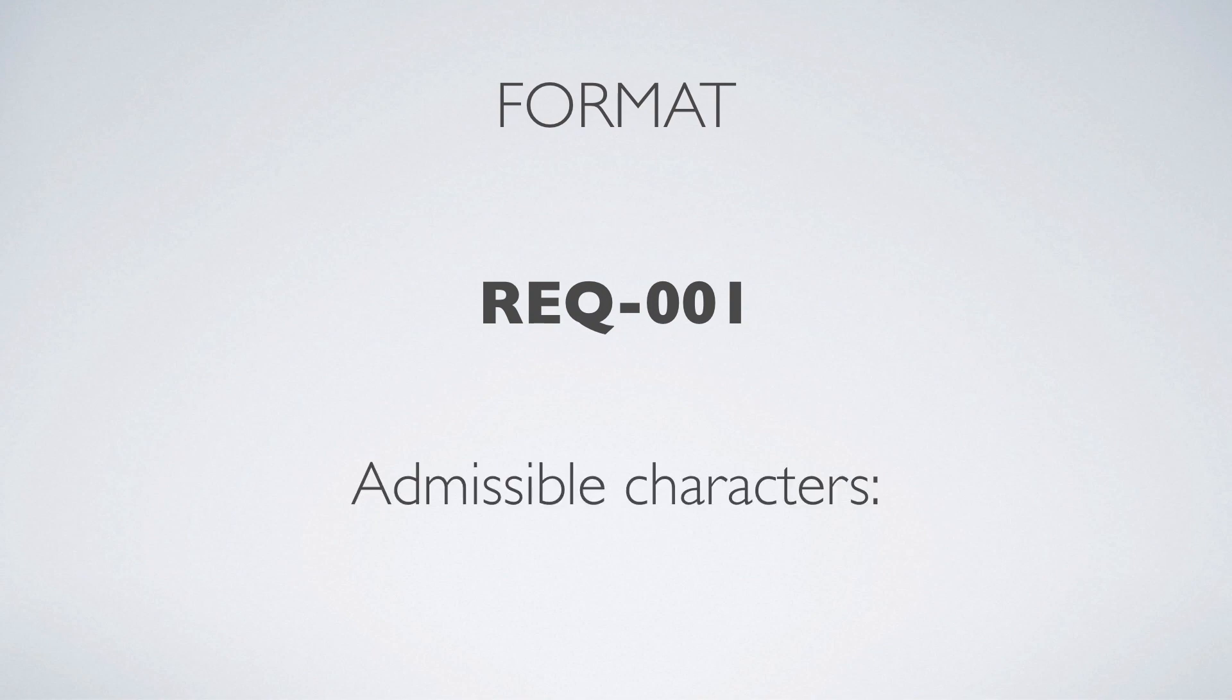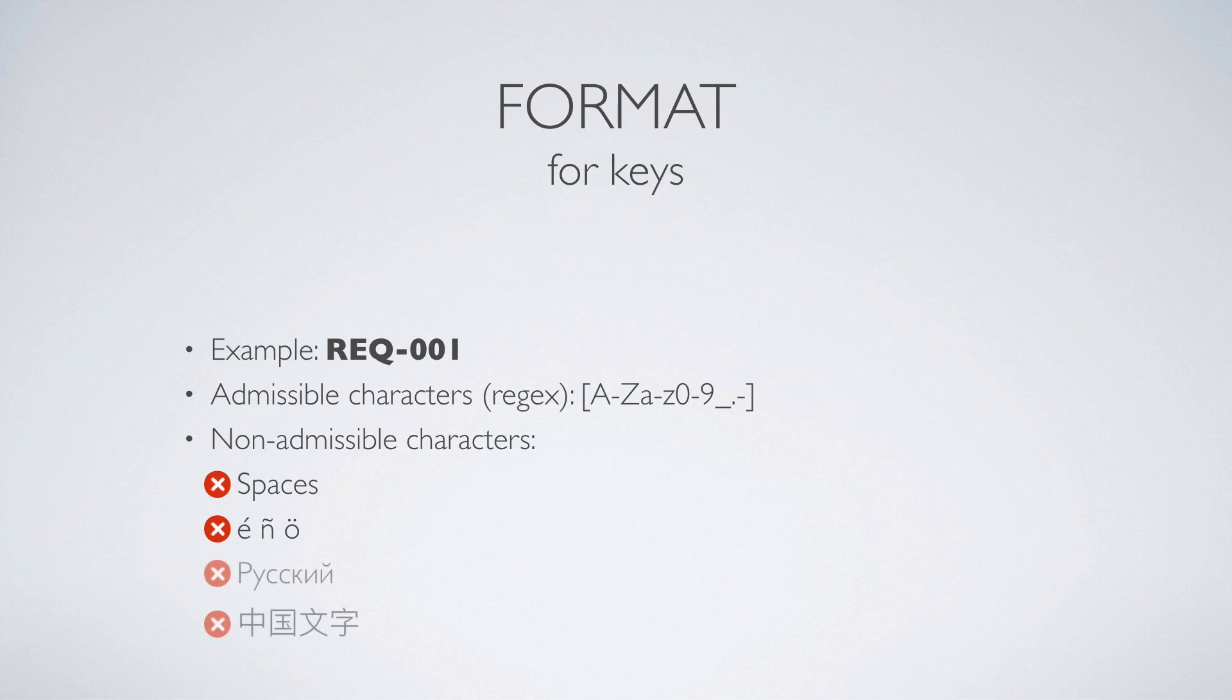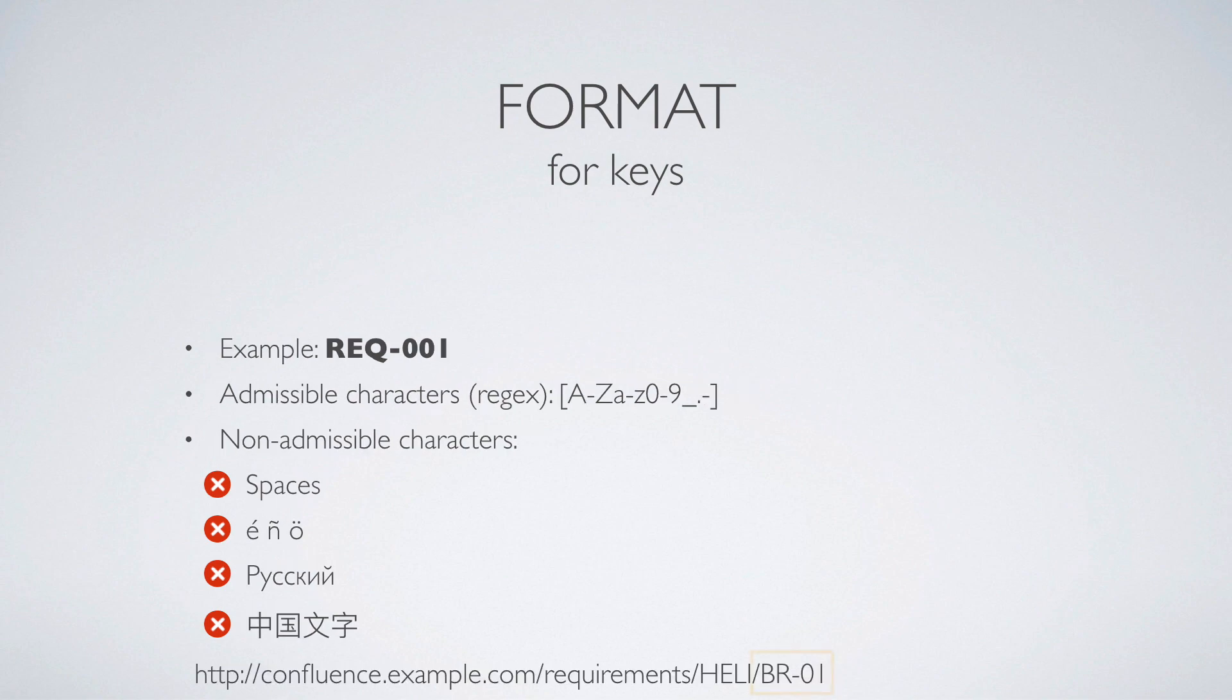Requirement keys must be composed of letters, hyphen, underscore, period, and numbers. Spaces are not allowed. Letters with accents are not allowed. Russian or Chinese characters are not allowed. We know it is sad, but Requirement keys are used in links, and we want to ensure that you'll always be able to access your Requirements.